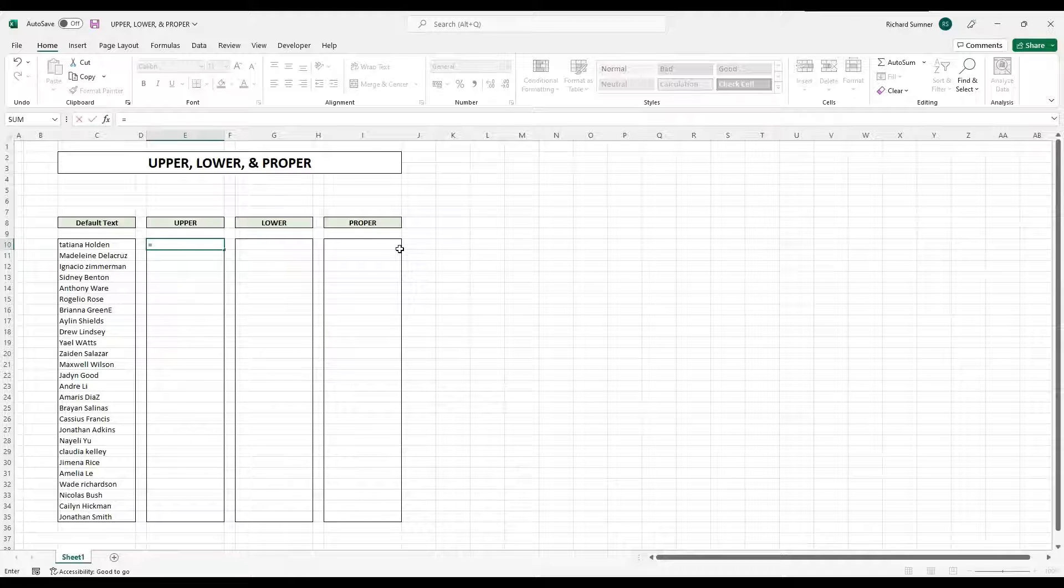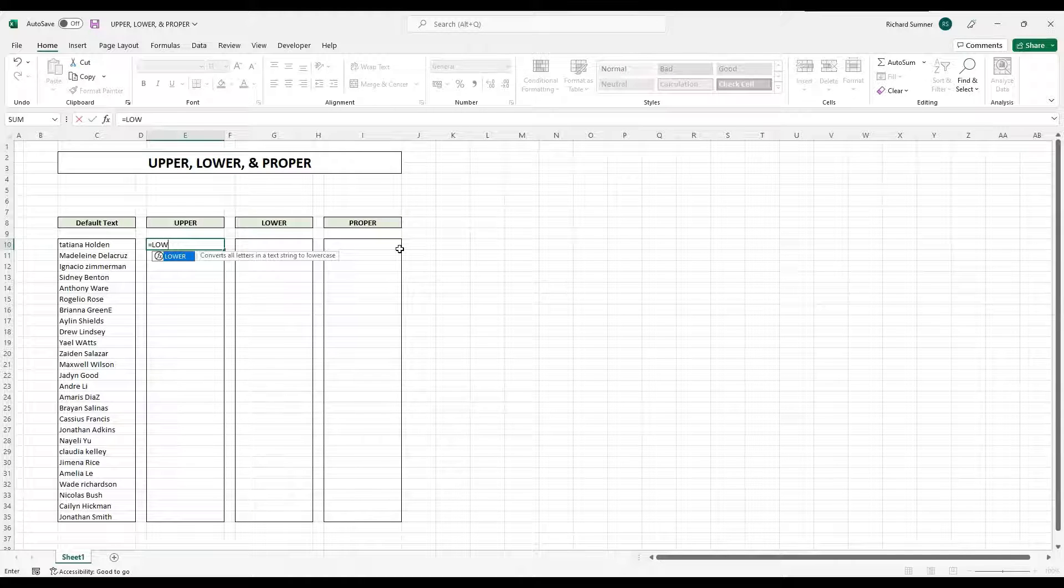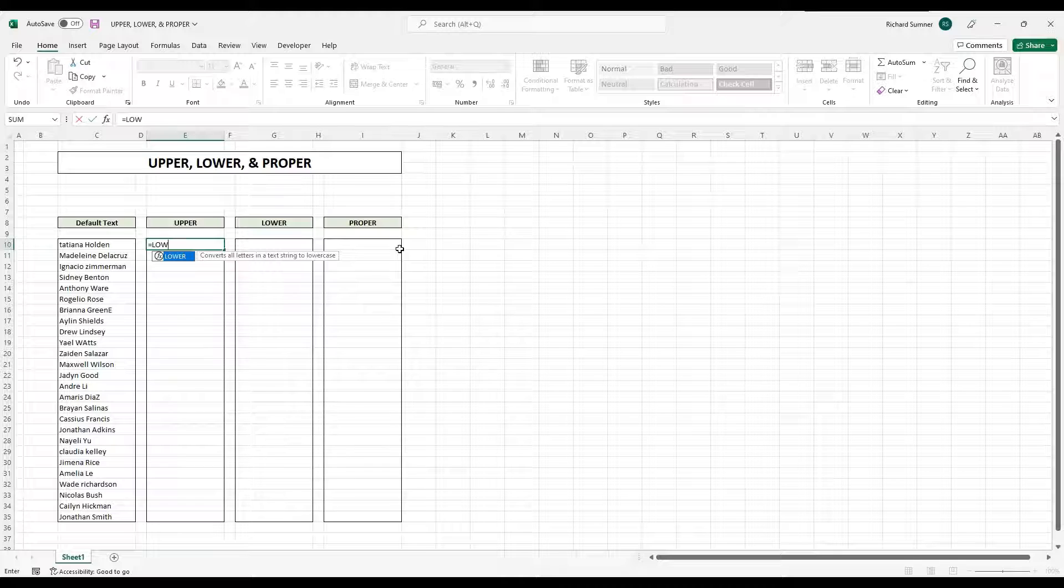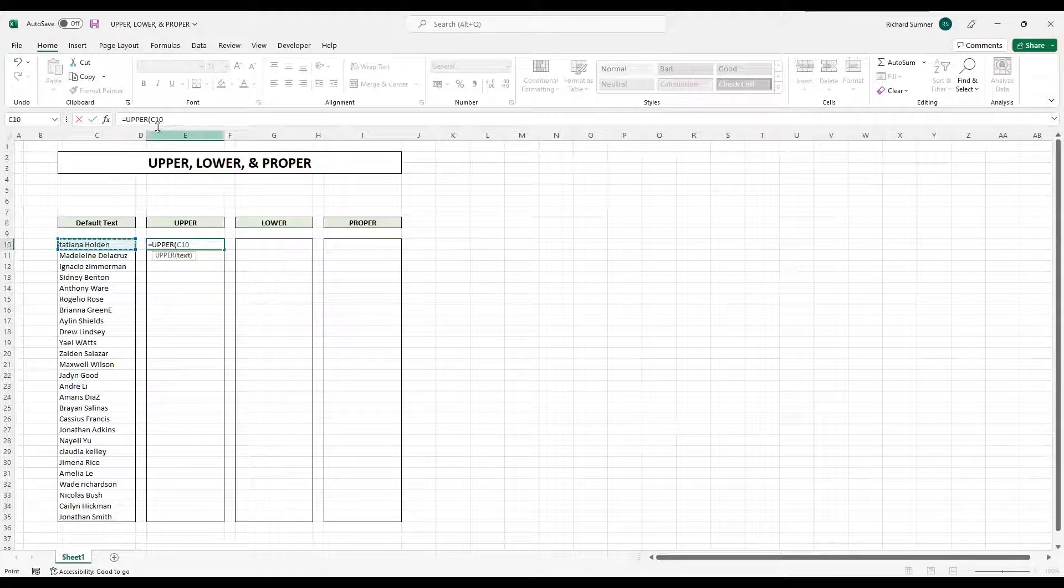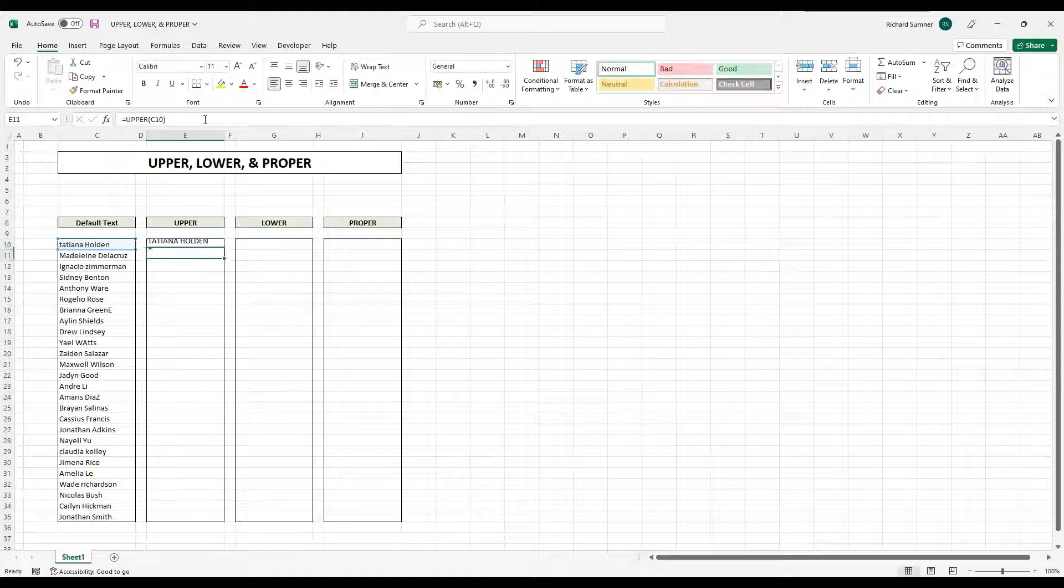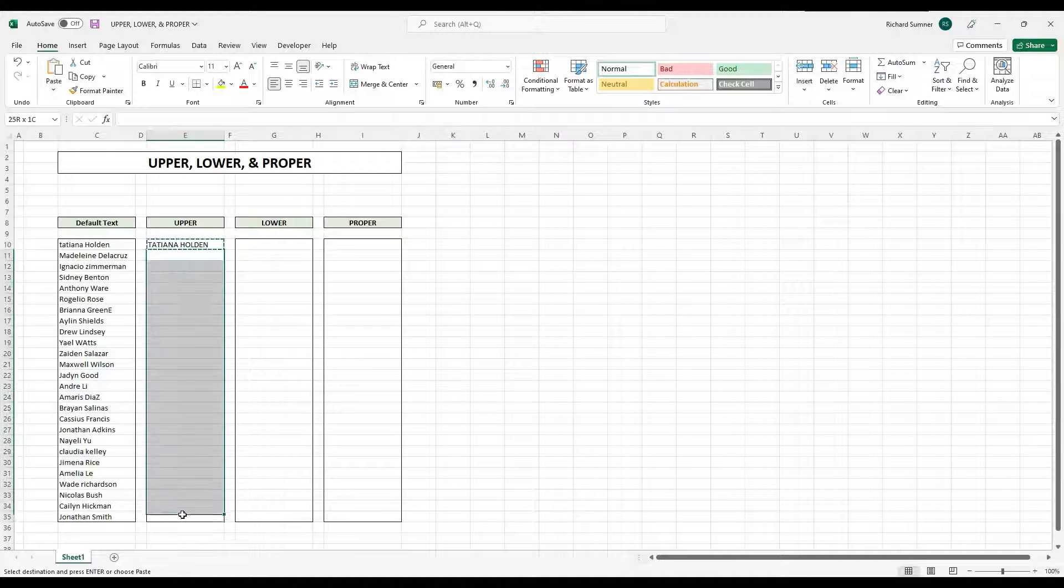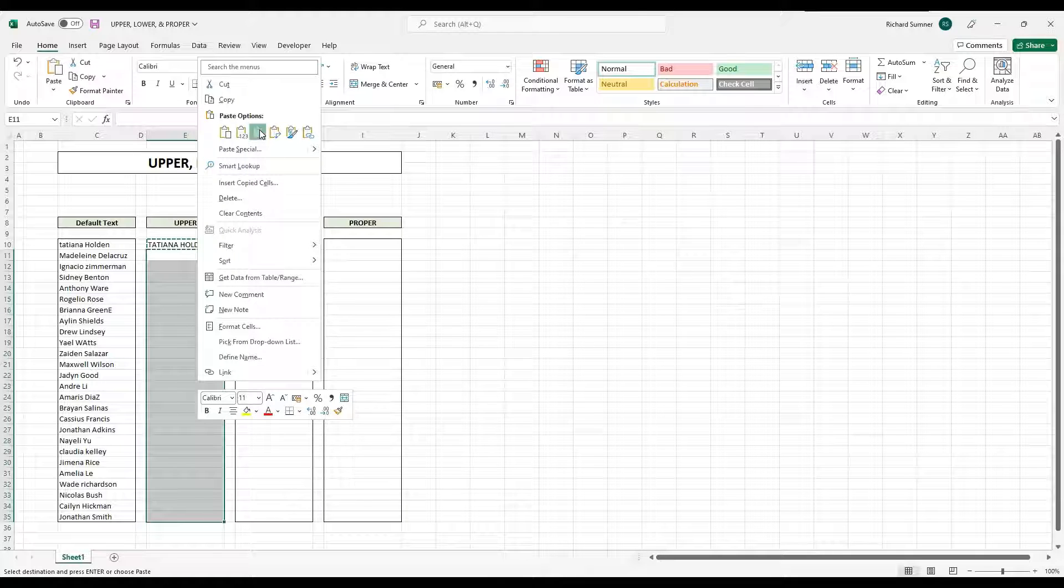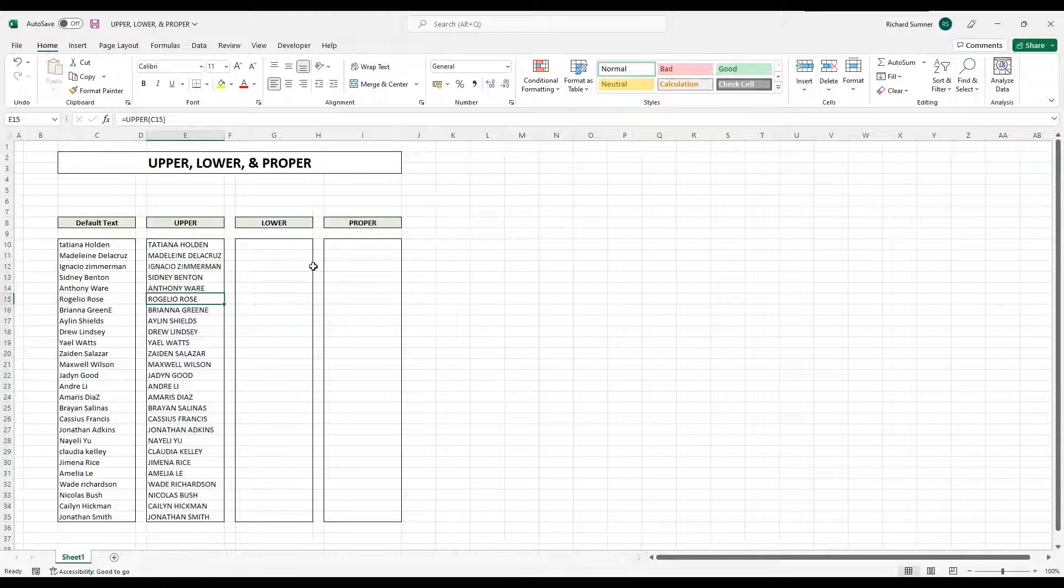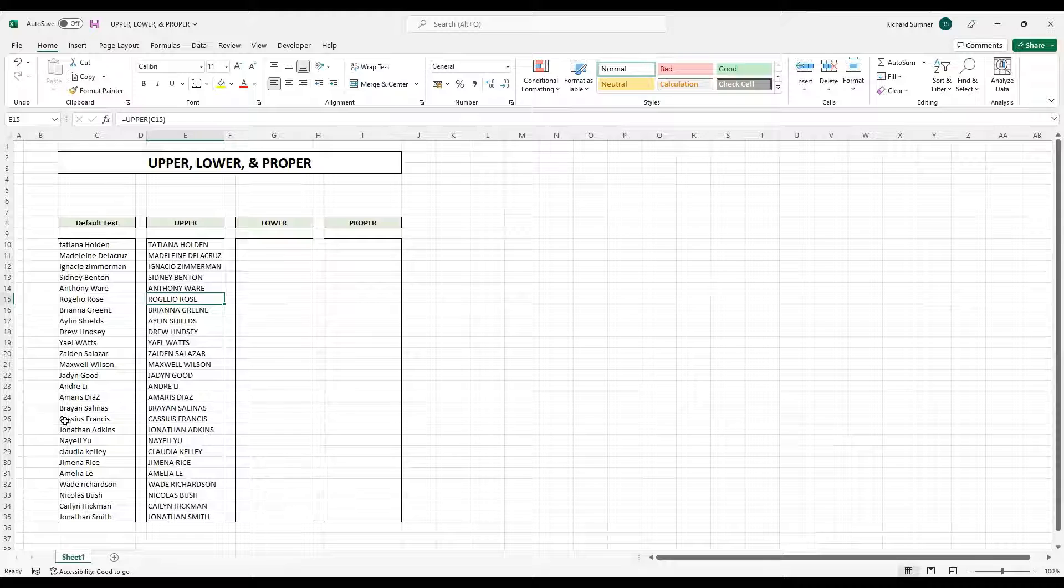So the first one you put in, you just simply put... sorry, upper, we start with upper. Open your bracket, select the cell that you want to do, close the bracket, and then it's all uppercase. And we can copy that and paste that formula throughout. And you can see it gives all the names, all in uppercase letters.